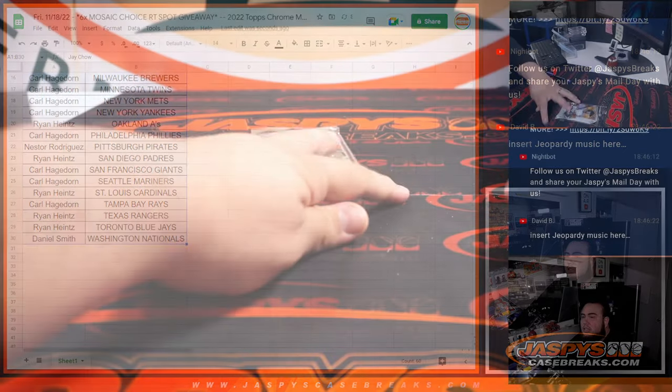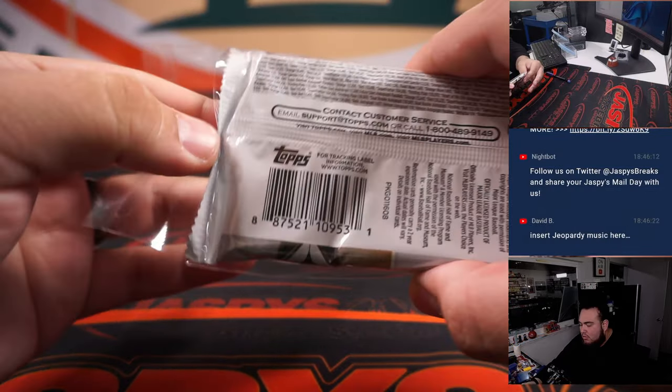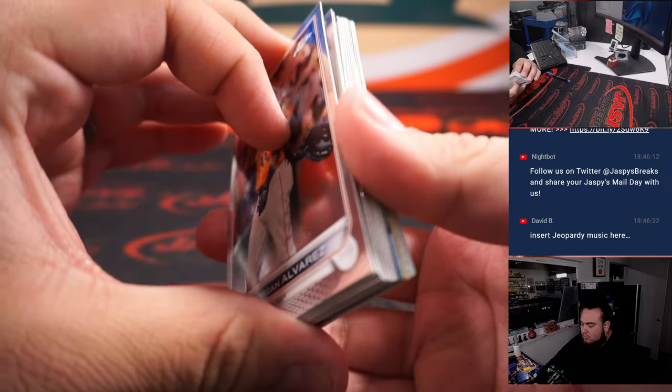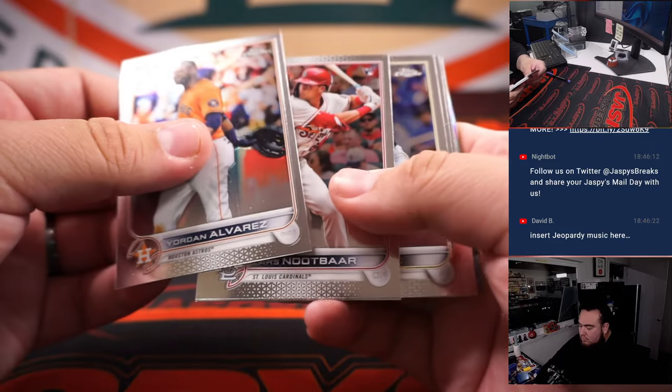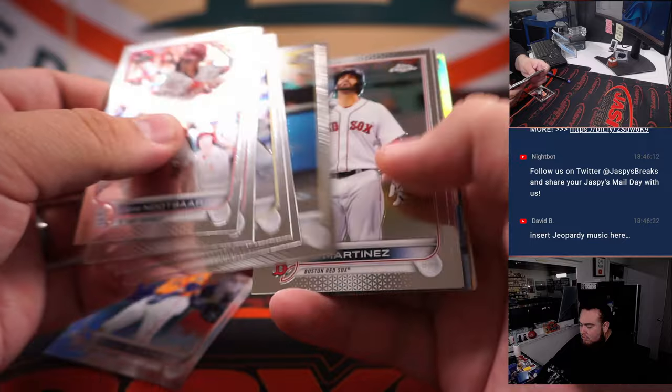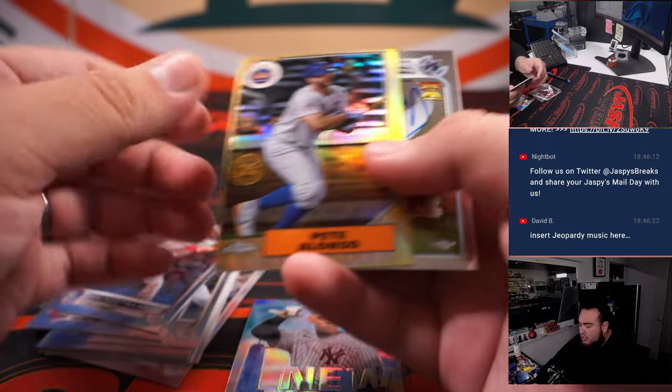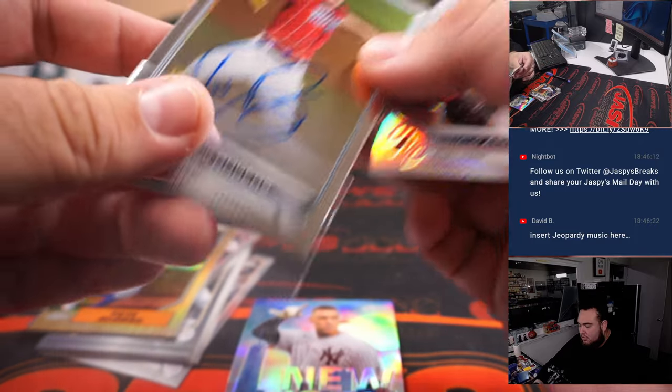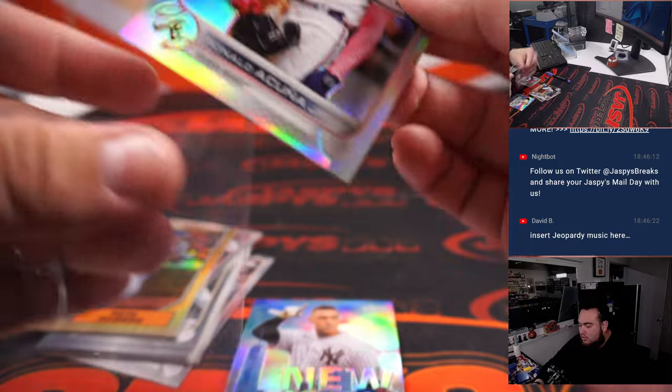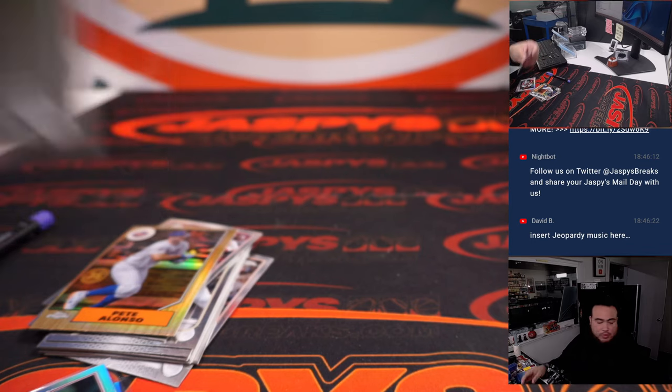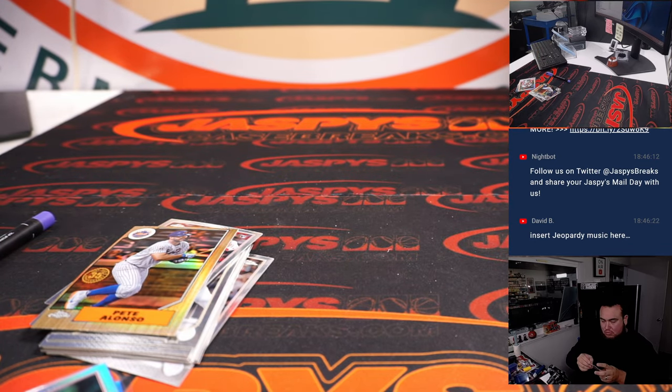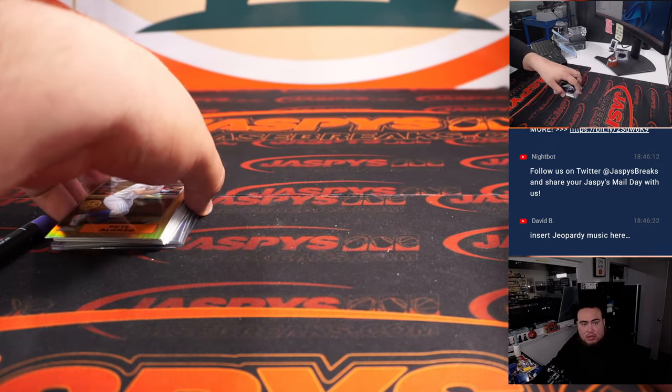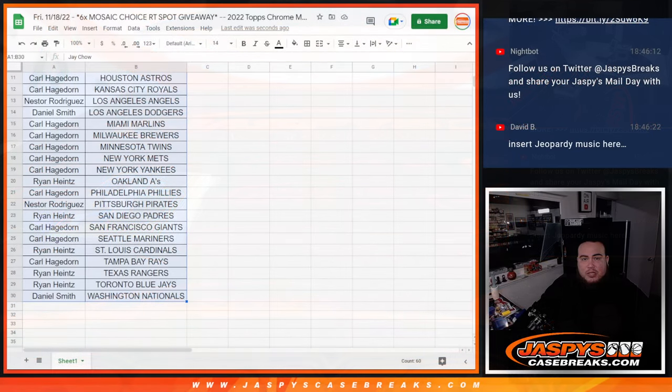And let me paste in the pack filler list. Alright, and let's do a quick little pack. Heart of the City, Aaron Judge, Pete Alonzo, and we got an autograph. And that is Trevor Rogers. Very nice, a little Acuna silver. There we go. That's going to go to Miami, which is Carl.